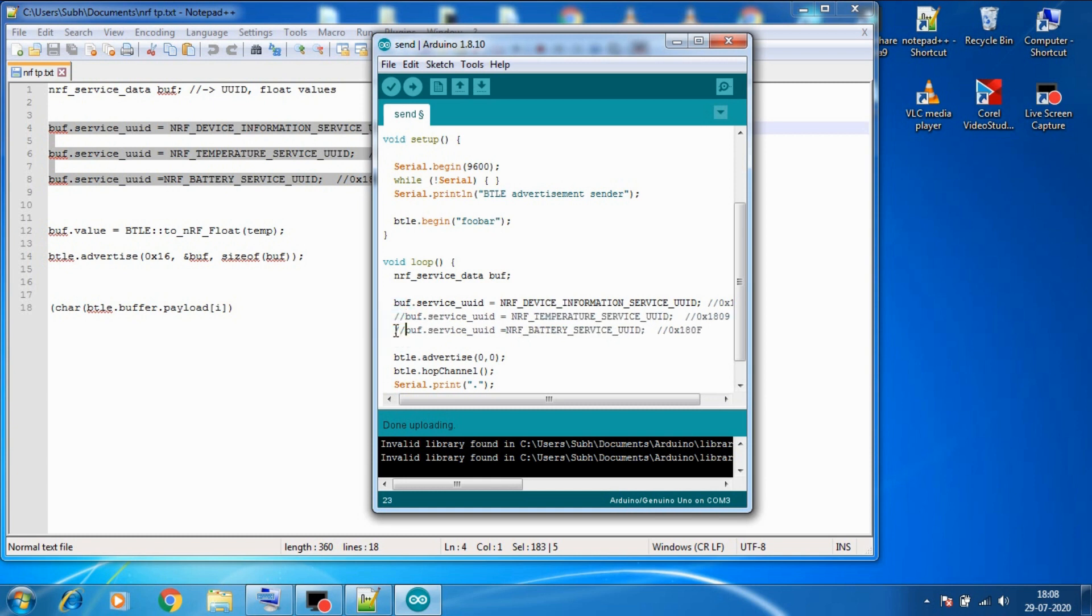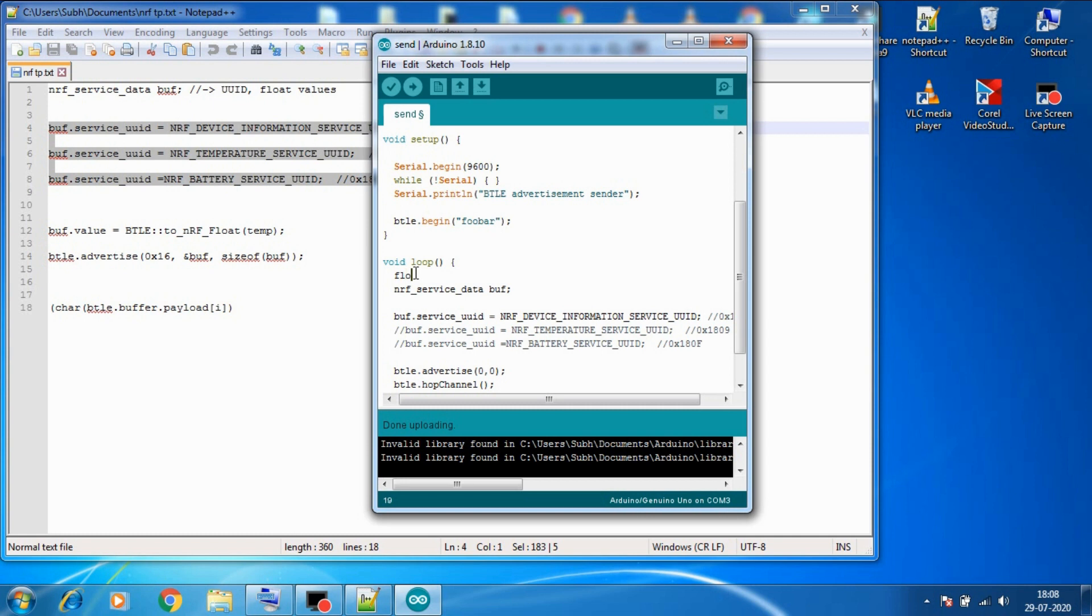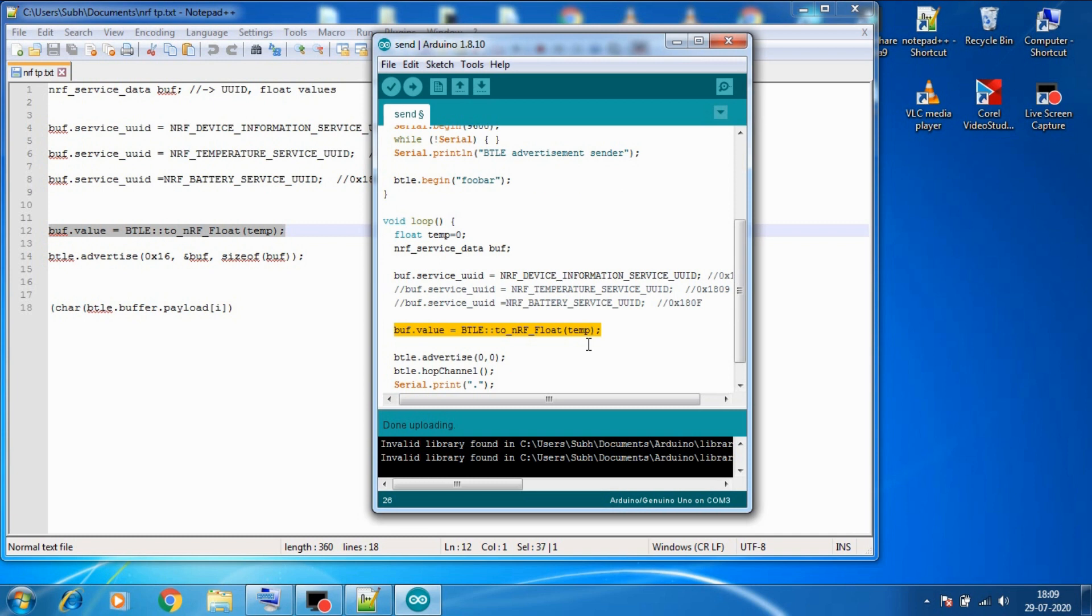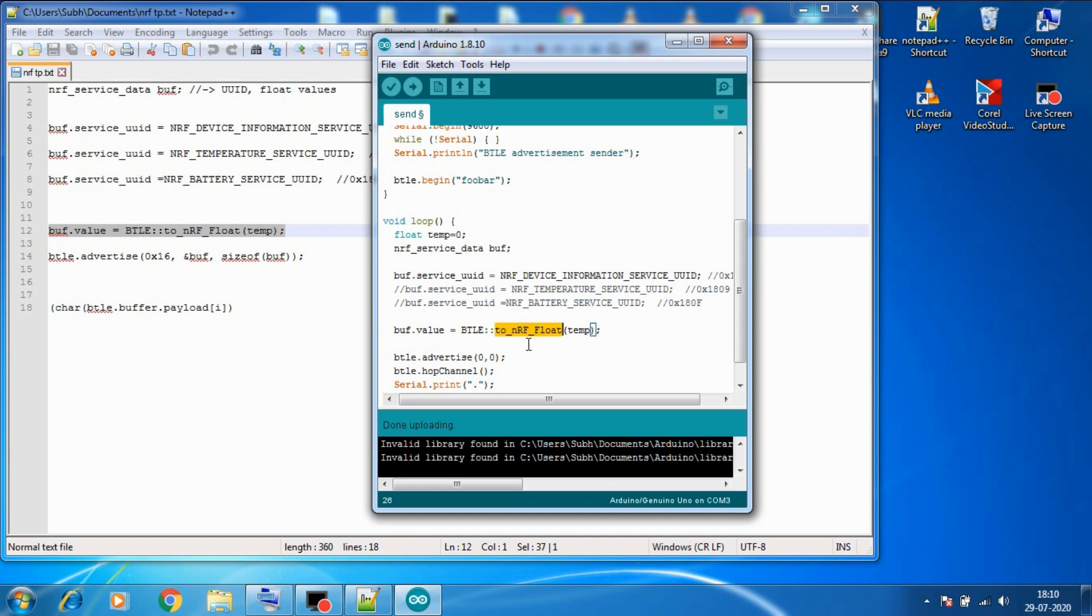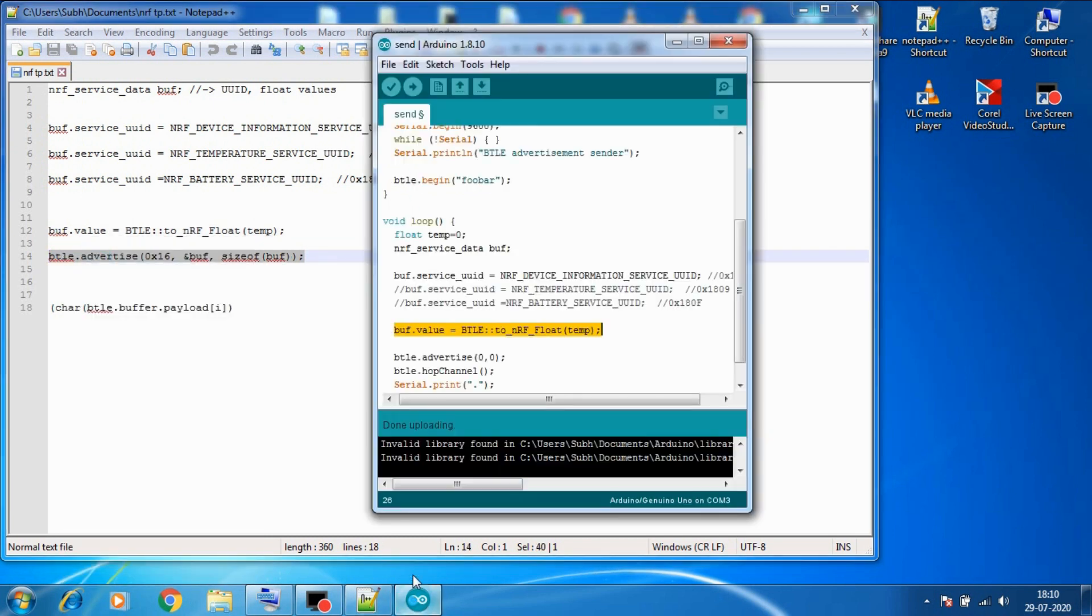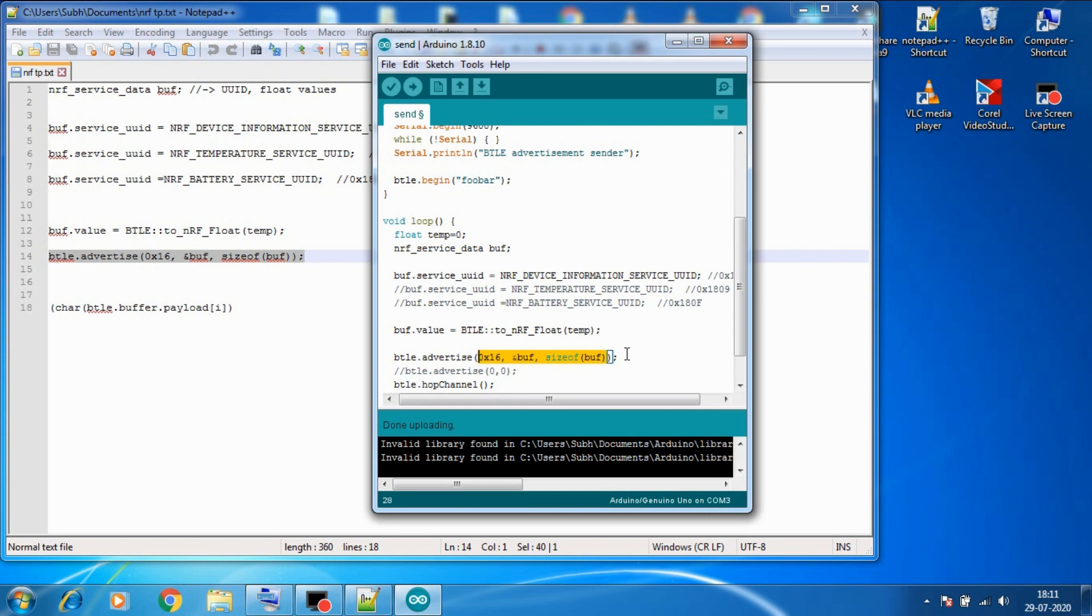So let's comment out the other two. Then we need a float data so I created a float temp variable, and we need to store the data of temp variable into the value variable of buff. But it has to be an NRF float type, not normal Arduino float. So this command will help us to convert it to NRF float and then store it in the value variable of buff.